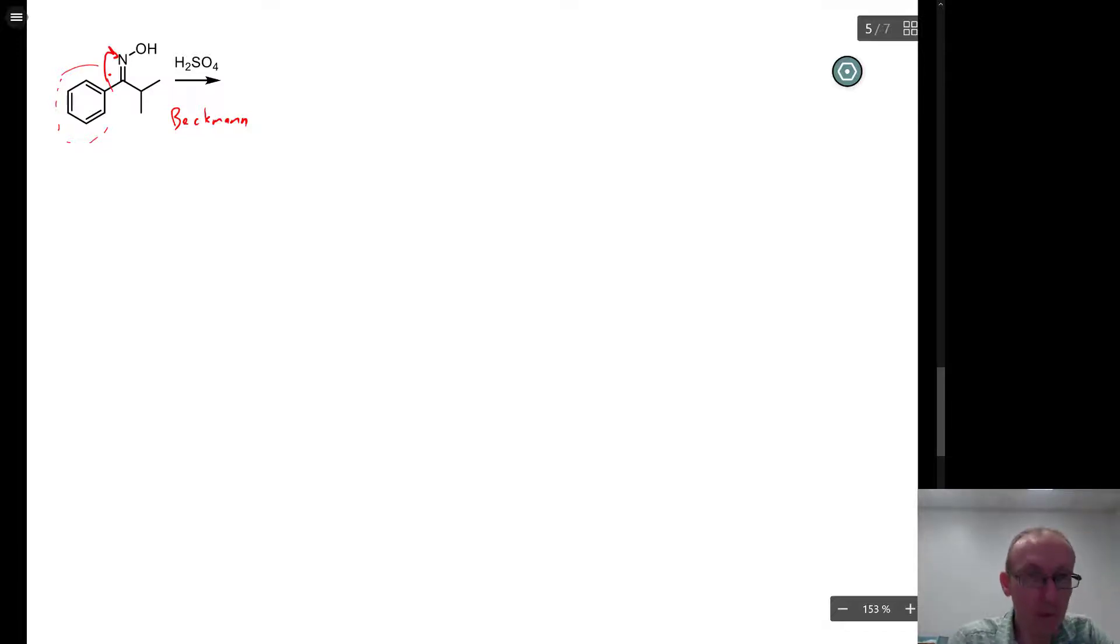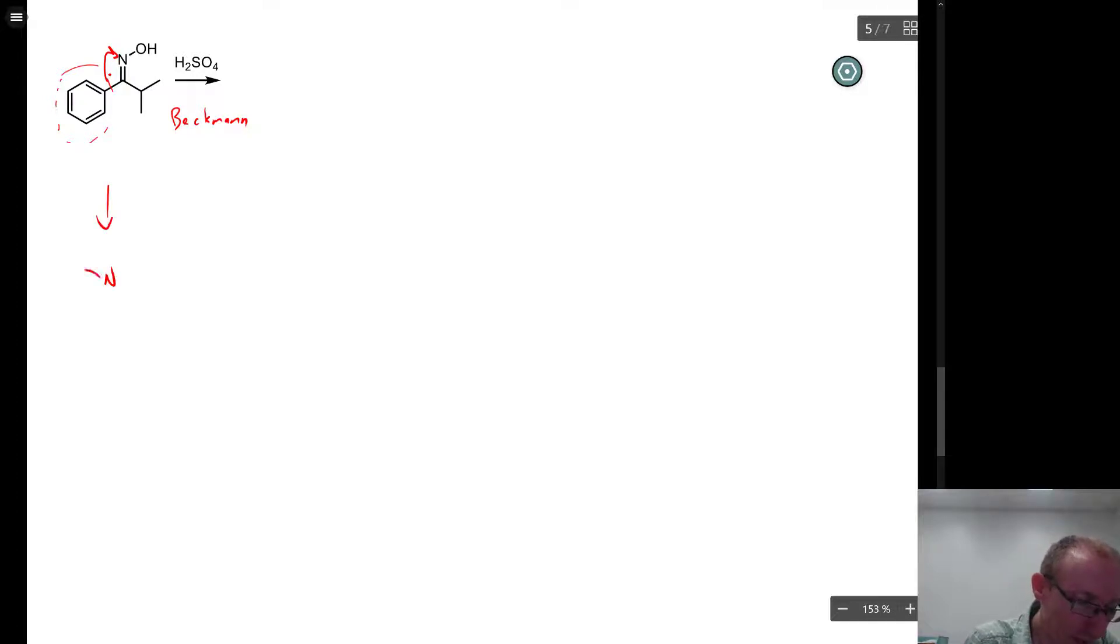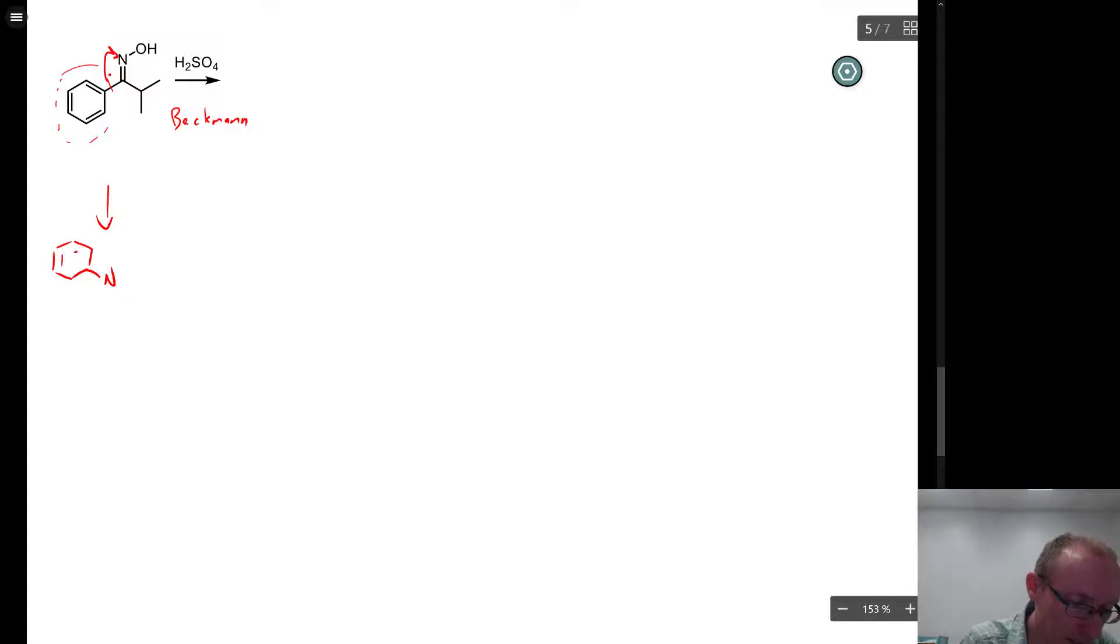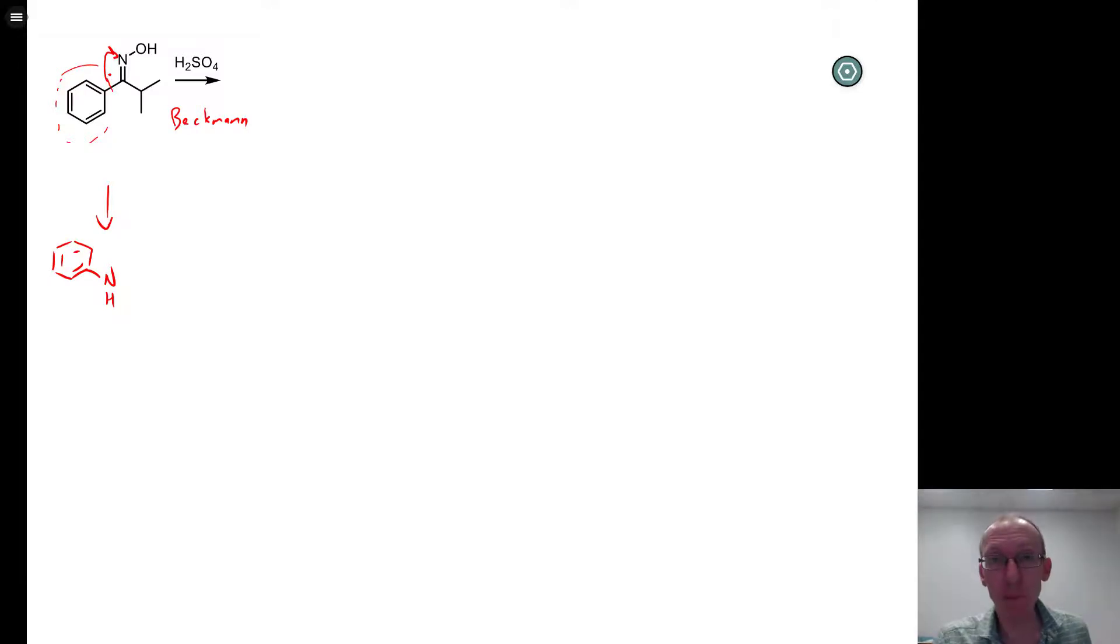If I look at the red group there, we're going to have the nitrogen now attached to a benzene ring, and a Beckman rearrangement will give you an amide.